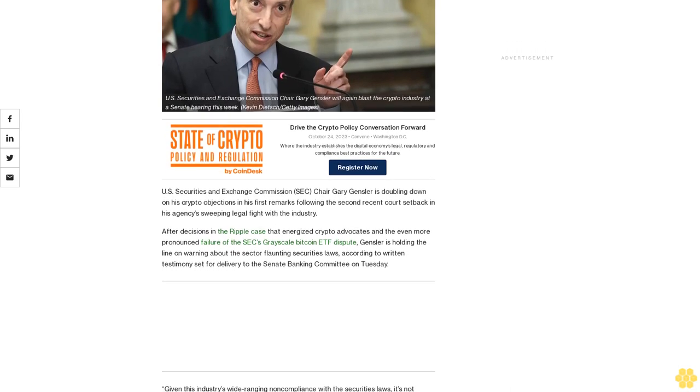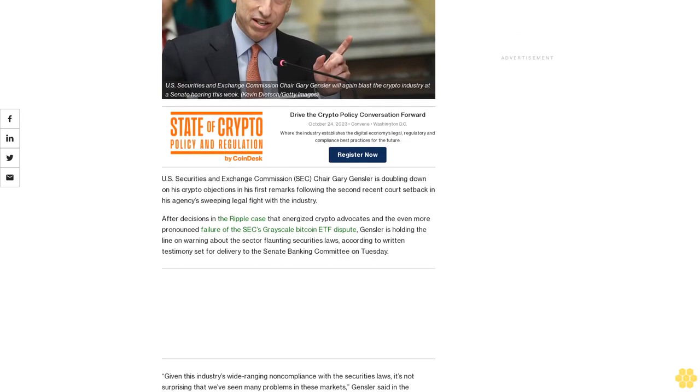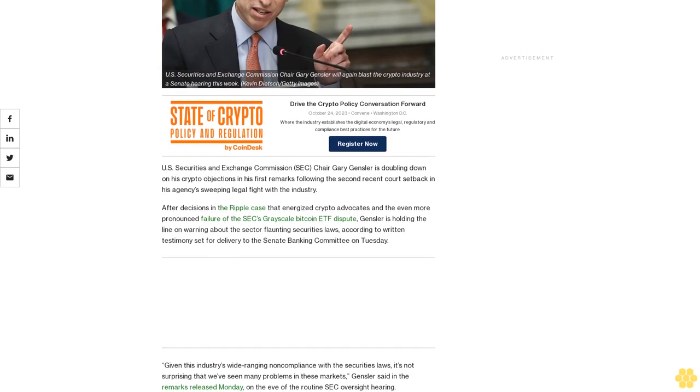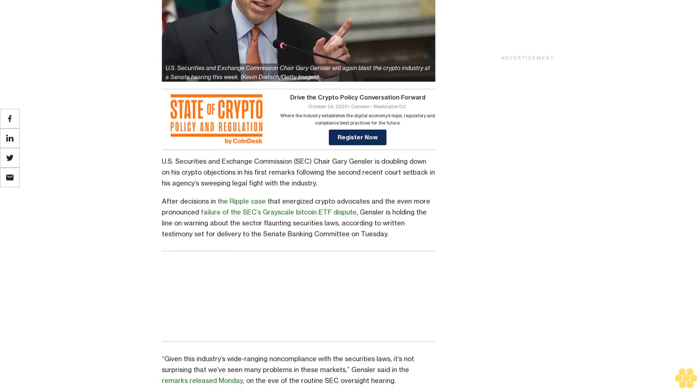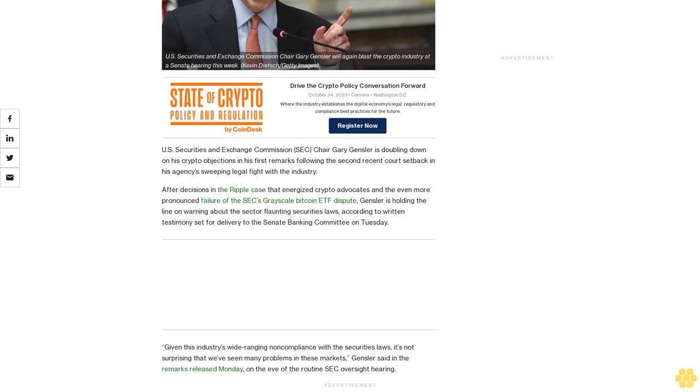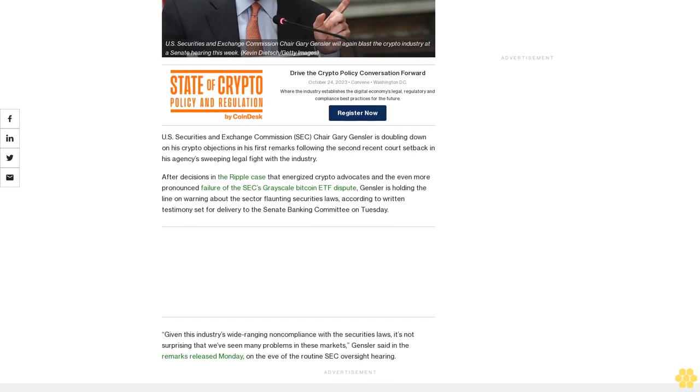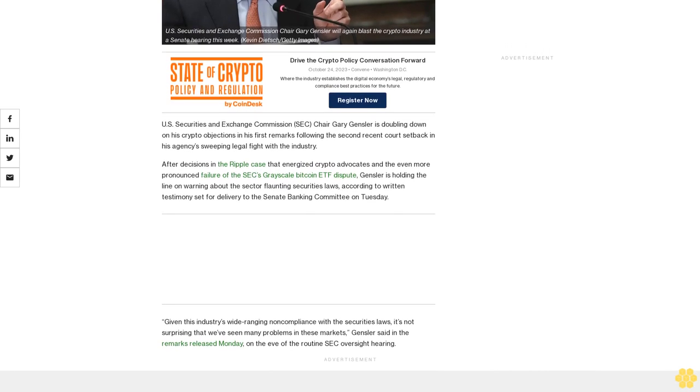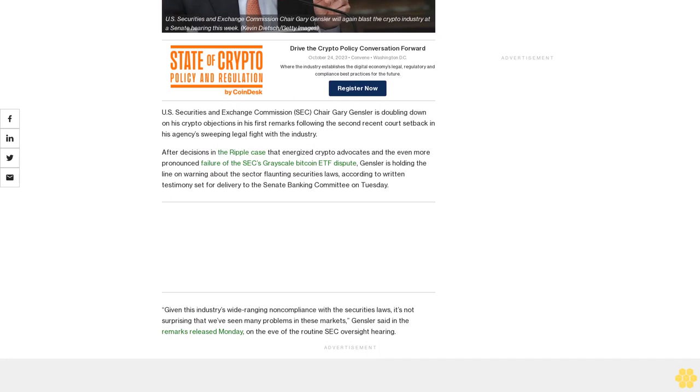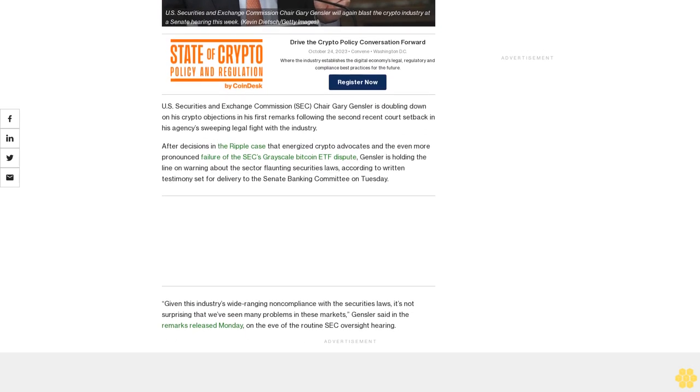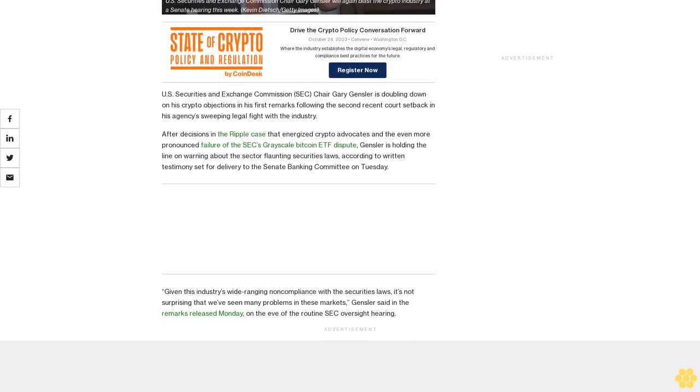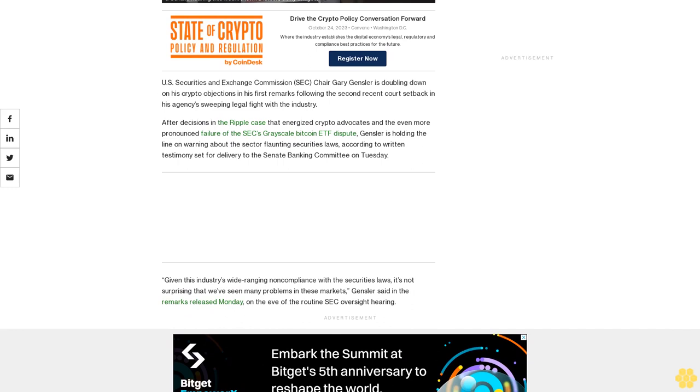After decisions in the Ripple case that energized crypto advocates and the even more pronounced failure of the SEC's Grayscale Bitcoin ETF dispute, Gensler is holding the line on warning about the sector flouting securities laws according to written testimony set for delivery to the Senate Banking Committee on Tuesday.